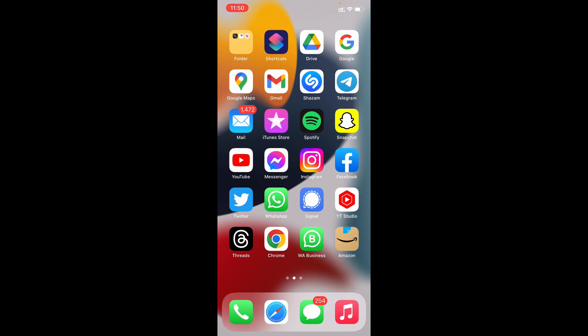First what you have to do is install the Shortcuts app. It's an Apple app so you don't need to worry. Just open the Shortcuts app.